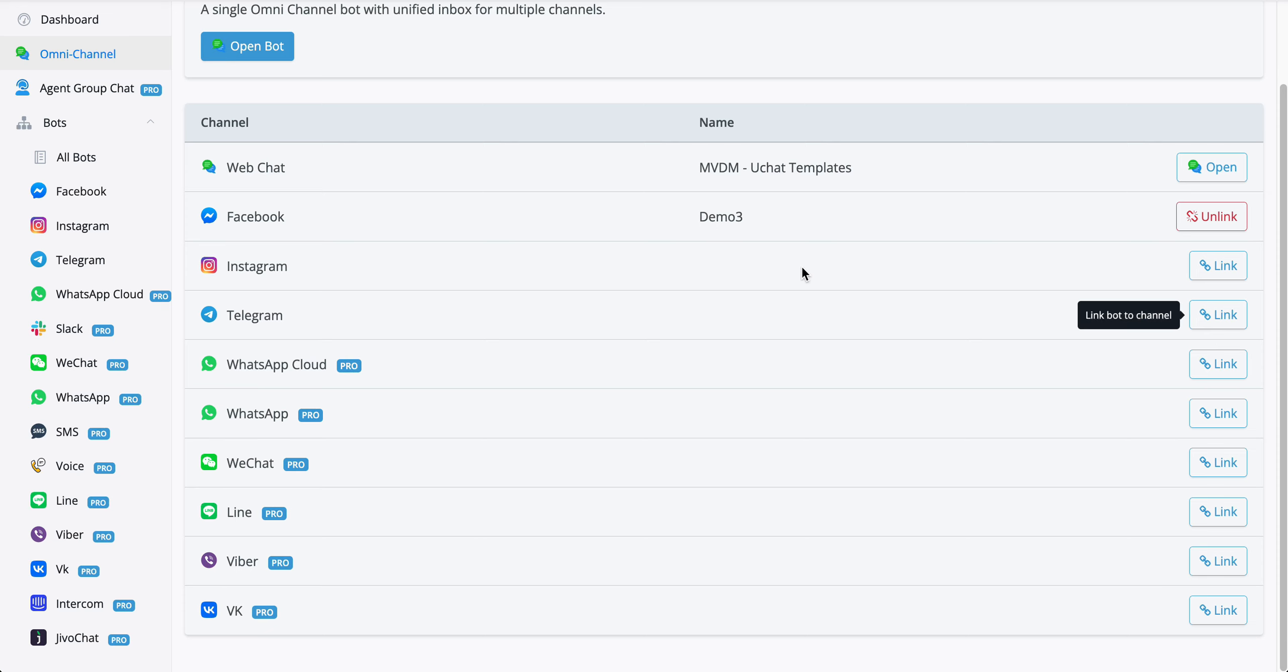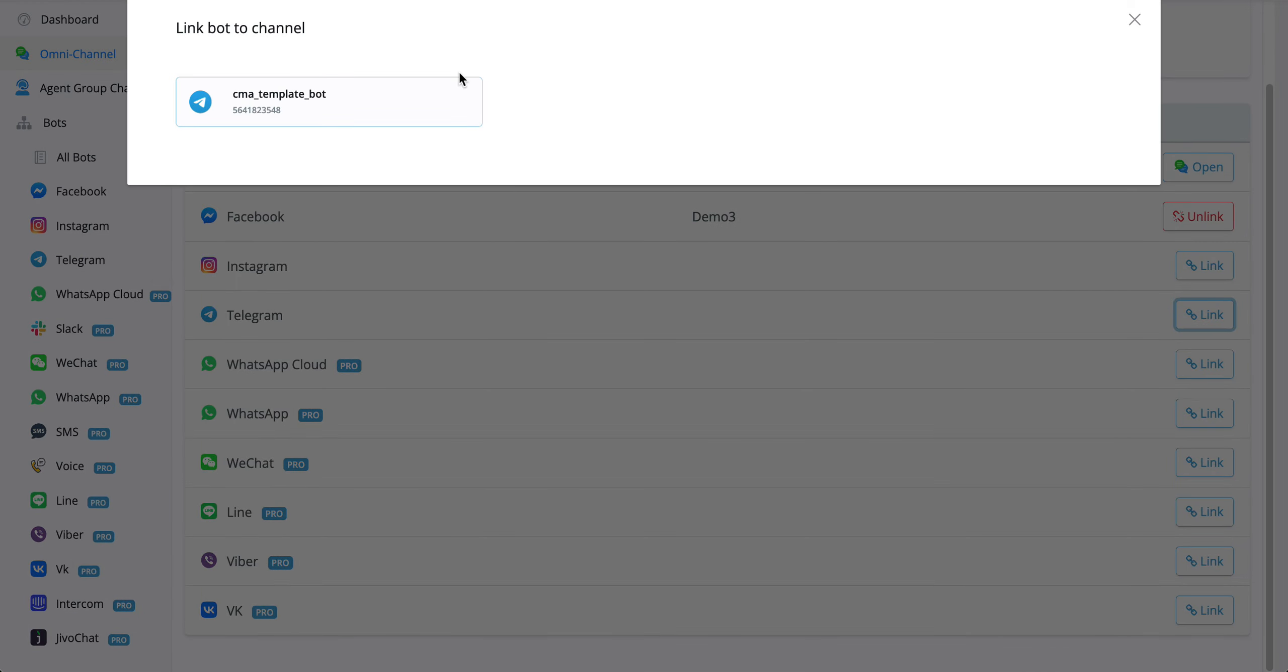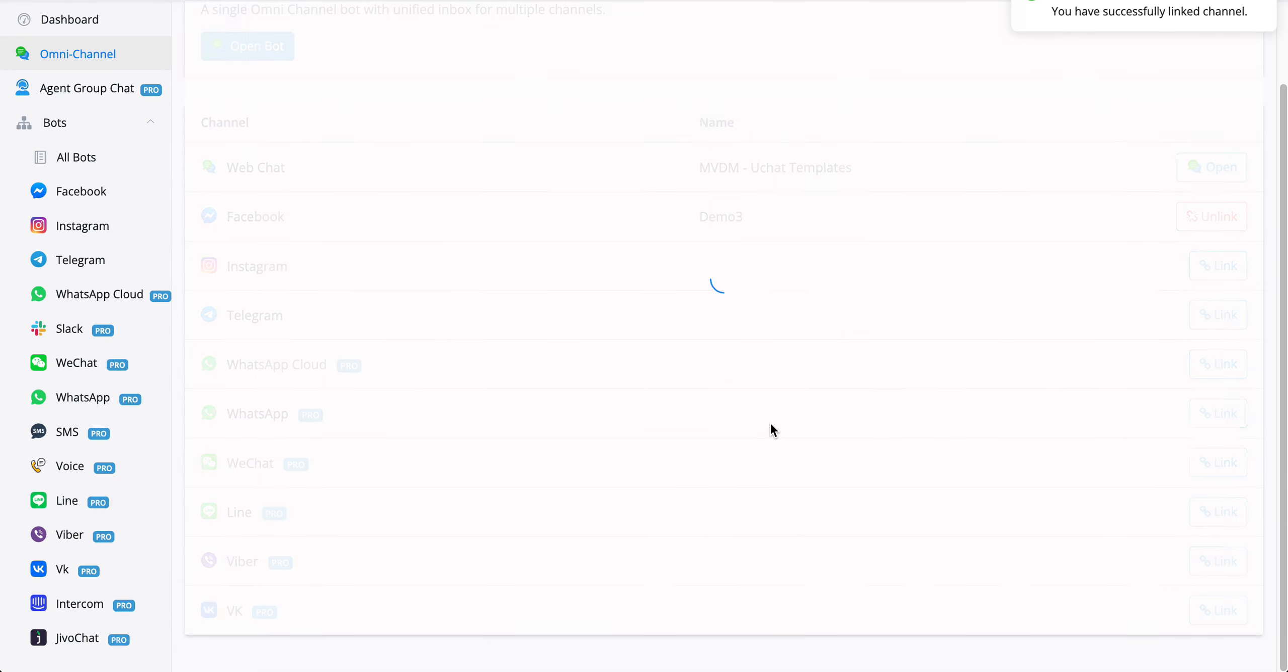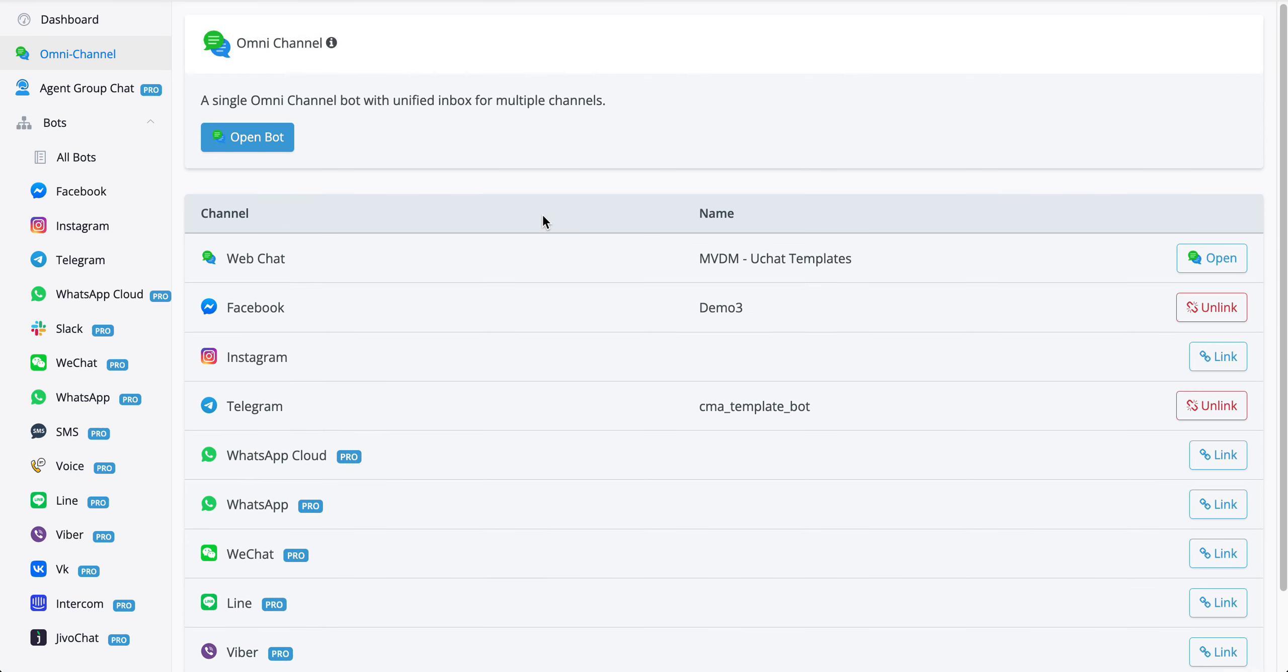If we go for example with Telegram, we can just press link, press yes to confirm, and then you will have two channels on top of the web chat that will be managed from a single omnichannel chatbot.